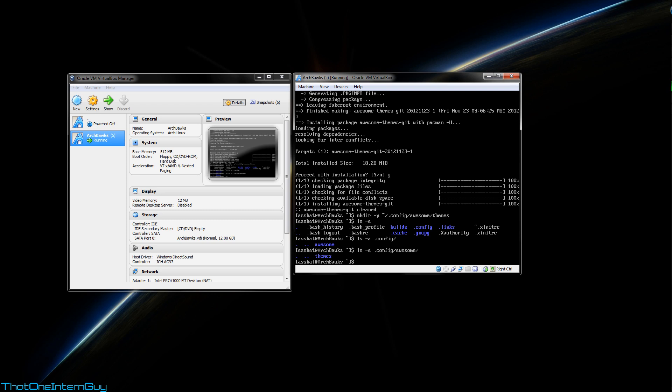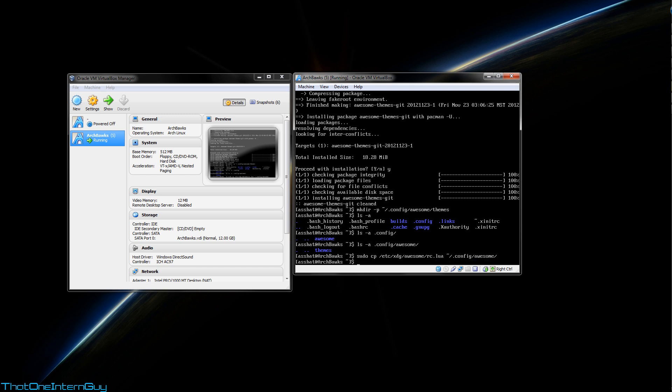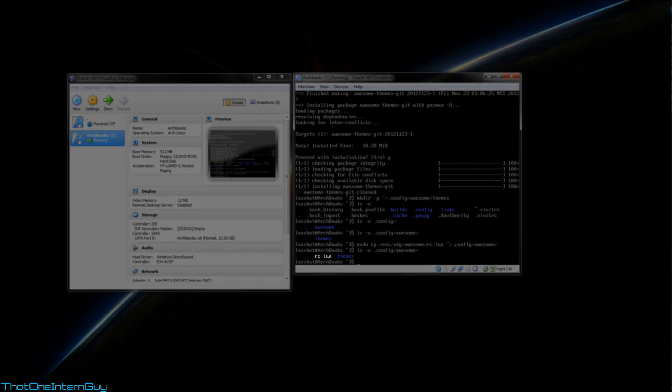So the way awesome is set up, the way you configure awesome is through a couple files, rc.lua and themes.lua. But first, they have to also be copied into a set of folders that we just created. The rc.lua file is located in /etc/xdg/awesome/rc.lua. We're going to copy this to our home directory, .config/awesome, just the root of the awesome folder. So now if we do an ls of .config/awesome, you'll see rc.lua is now in there.